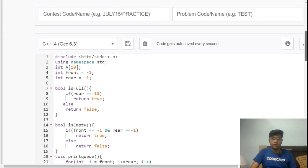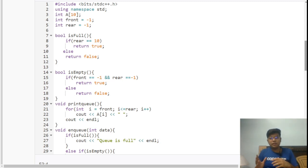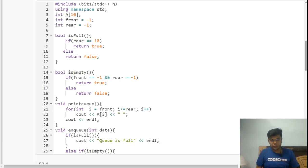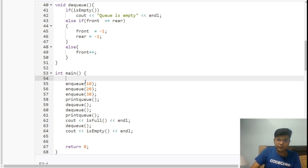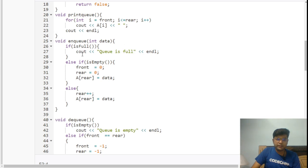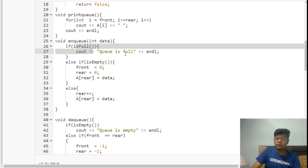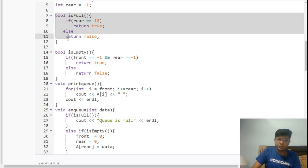Let's look at the code in the CodeChef IDE. In the main function, we enqueue three values — 10, 20, and 30 — then print the queue, dequeue some elements, and check whether the queue is full or empty. The enqueue function first checks isFull. The isFull function: if rear equals 10, return true — the queue is full; otherwise return false. We are using an array of size 10.